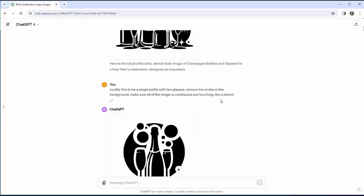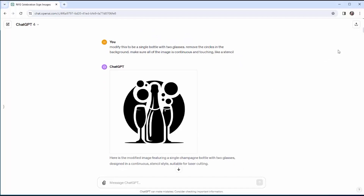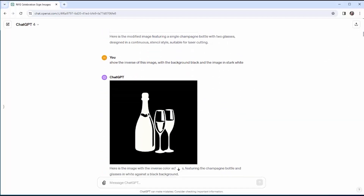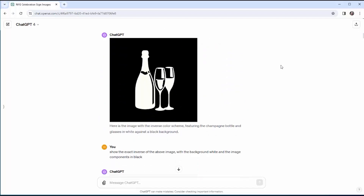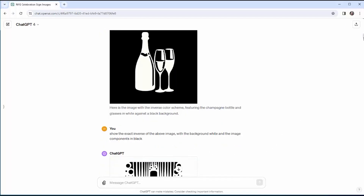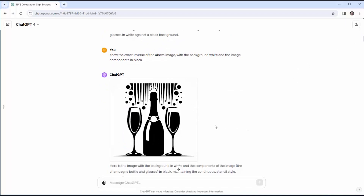I asked for a single bottle with two glasses and to remove the circles from the background, but cutting that image would cause all the black pieces to fall apart. I tried asking for the inverse — switching black and white — but DALL-E doesn't just invert; it changes the whole image entirely. One thing you'll learn about DALL-E is that it never does the same image twice. It wasn't until the next day that I had the mental breakthrough: when I said stencil, it was making the white background continuous rather than the black image.